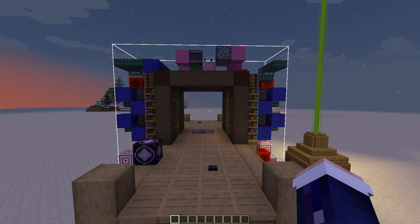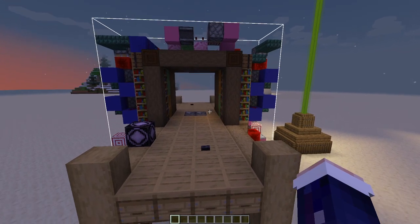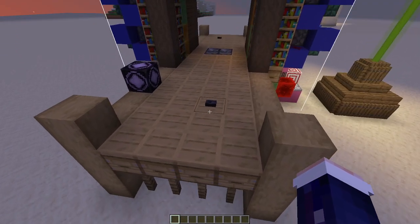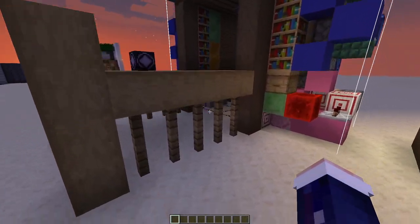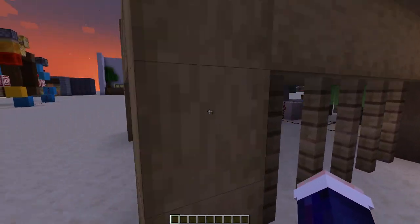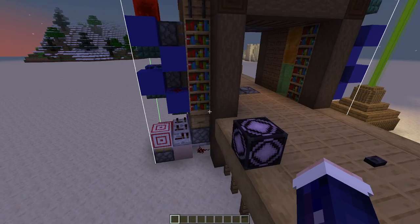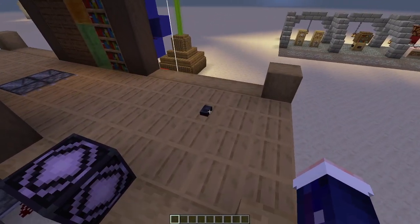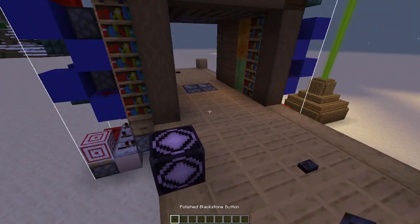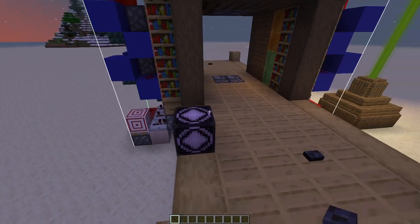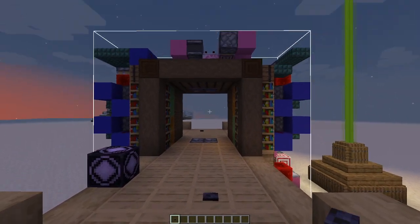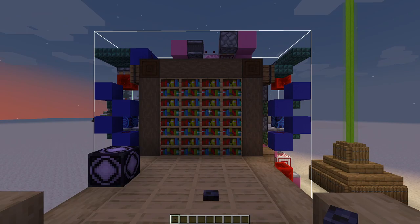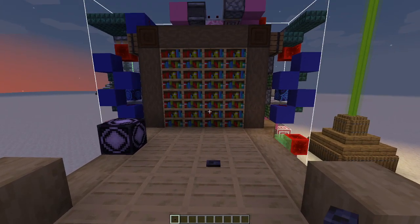Quick disclaimer here: these buttons — this button and that button over there — are magic buttons. They're using command blocks to set the input. But other than that, the whole thing is functional just as a regular redstone build. The inputs are just over here.